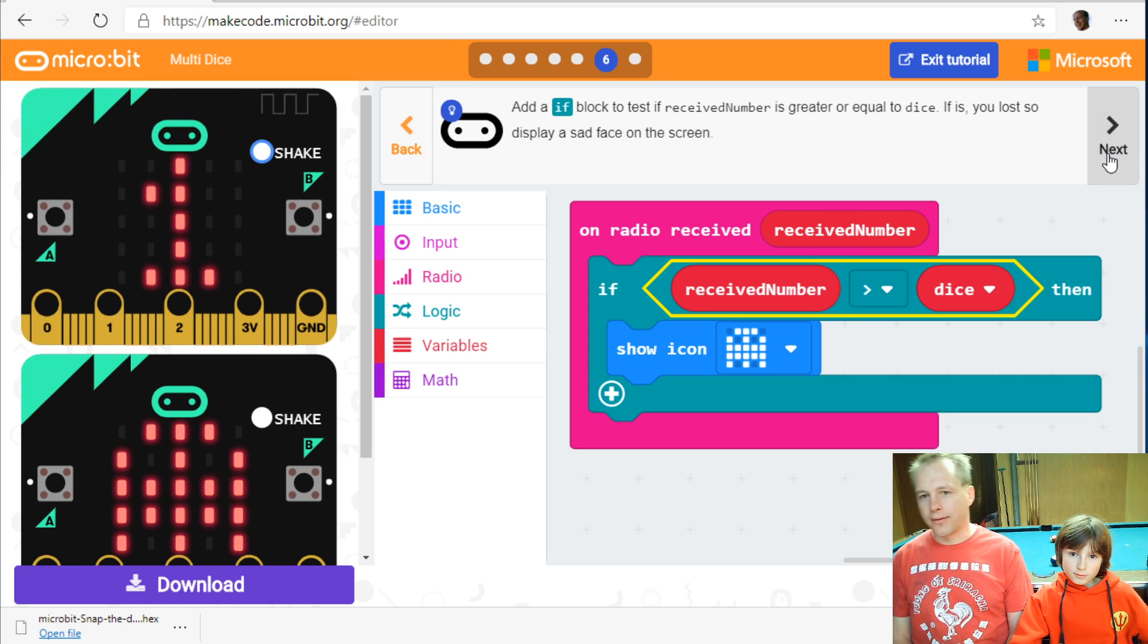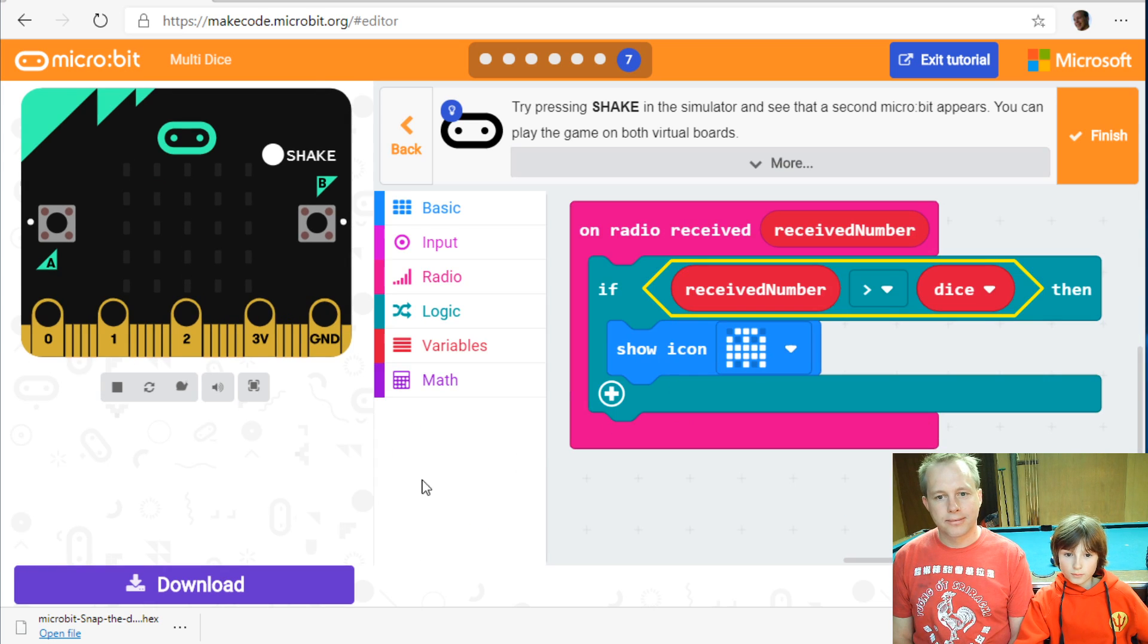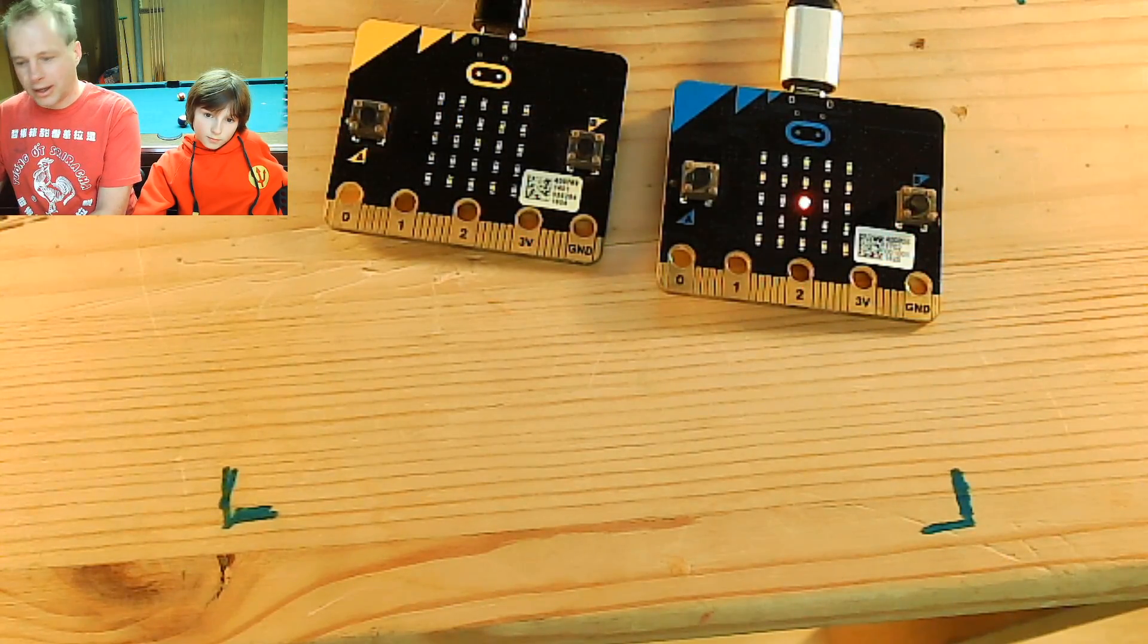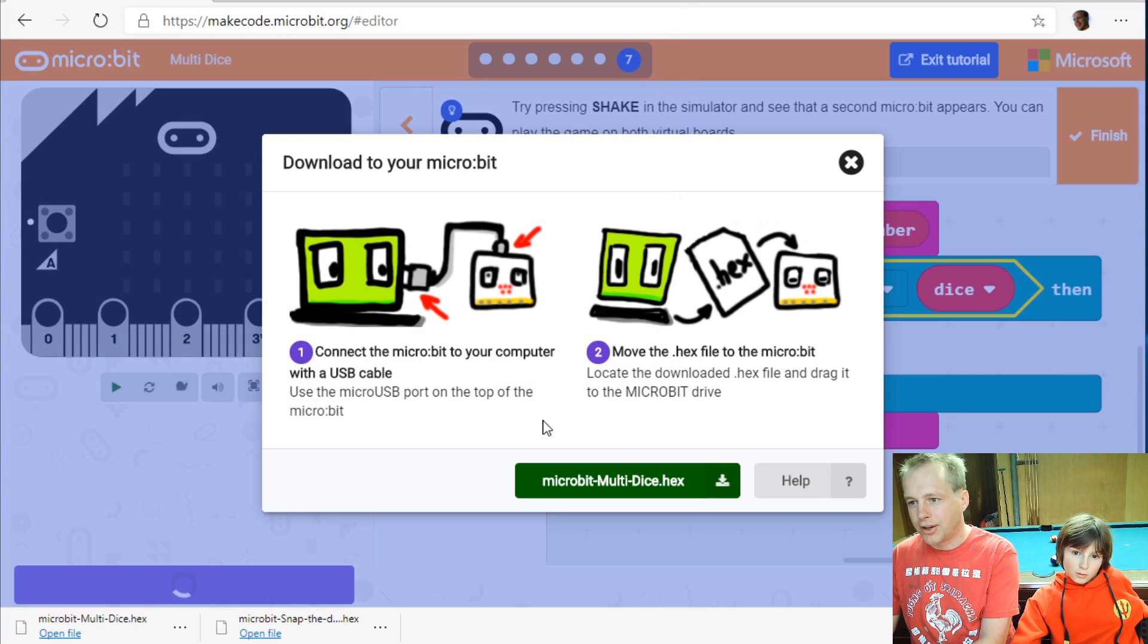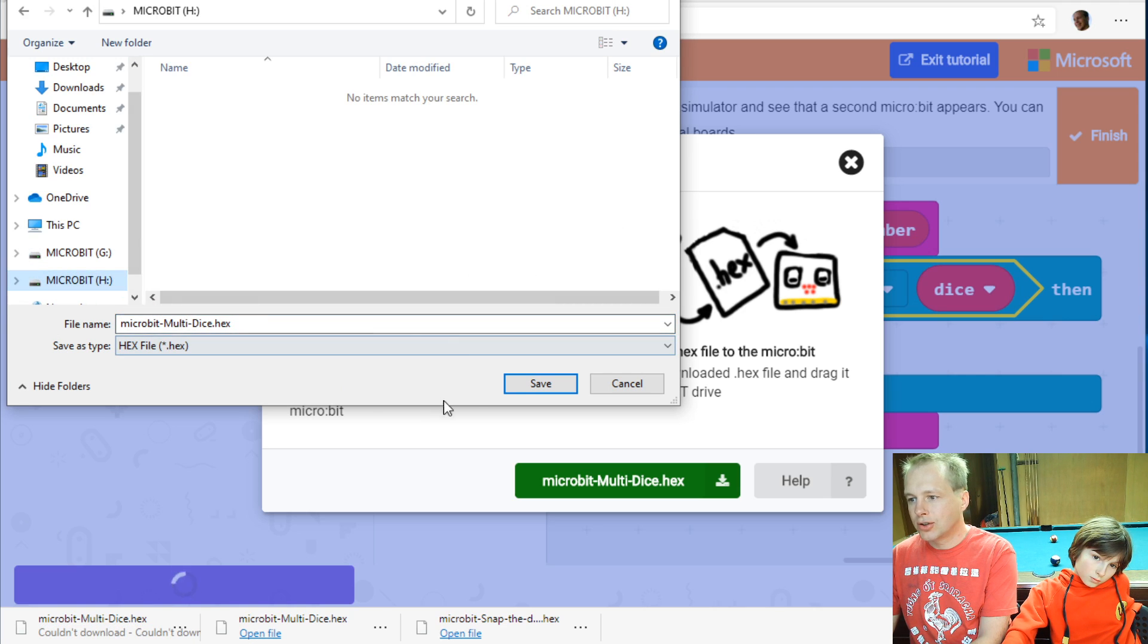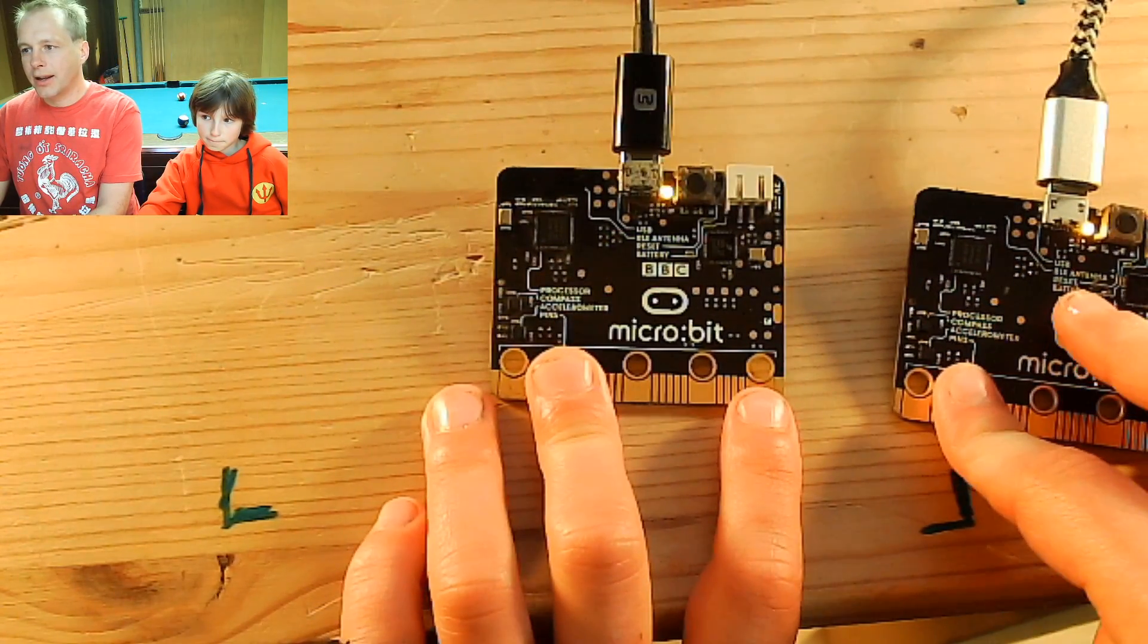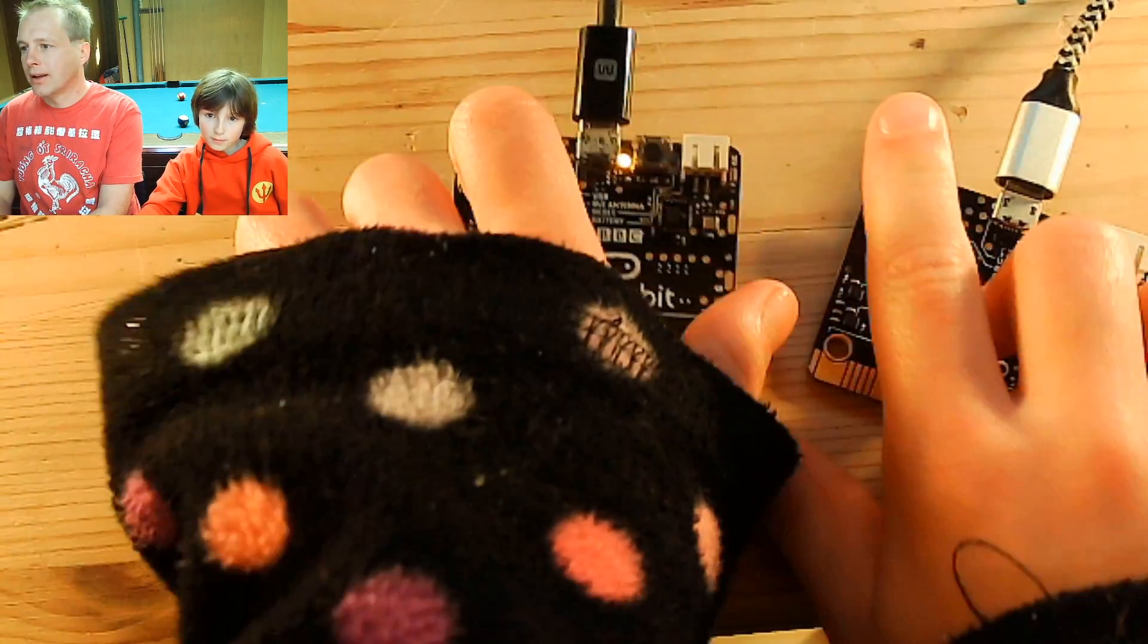So you can play together. Let's try it out for real. Let's download it to the micro:bit. So we're going to have two micro:bits connected. And Emile is going to drag it to both drives. So he's going to save it in each drive. We have G and H. But it might be a different drive on your computer. And now we go to this side and they're both flashing. One is done.